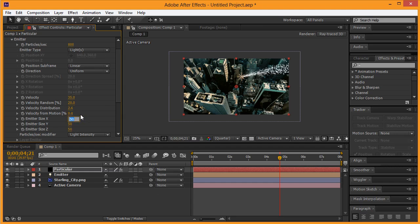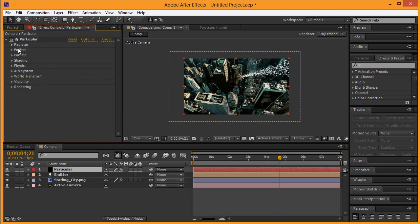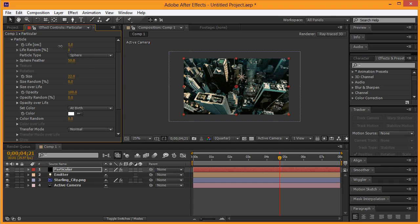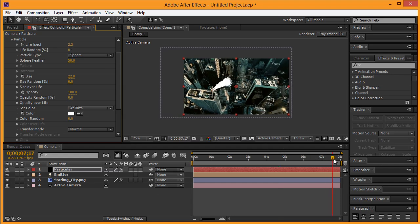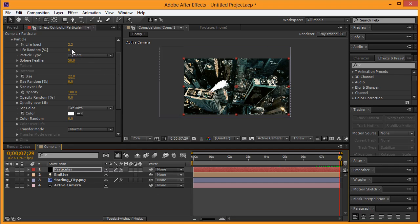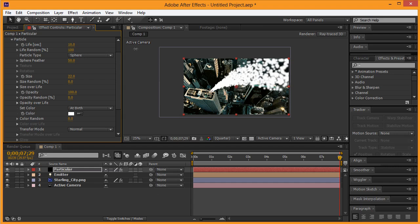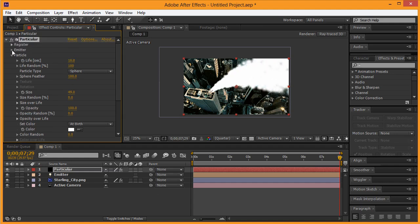We're going to close the emitter and go down to Particle. We're going to change our size and up it so we basically have a complete white area. The outside edges look kind of like smoke right now, so that's good. Our lifespan — we definitely want to keep that going so we go to the end of eight seconds. You can see the smoke trail has ended, so we want to up the life scale until it's completely in frame — probably about 10. Life random we'll alter all the way to 100. We'll put feather at 100, then up the size a little bit more.